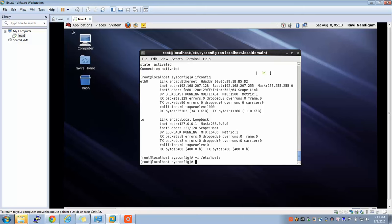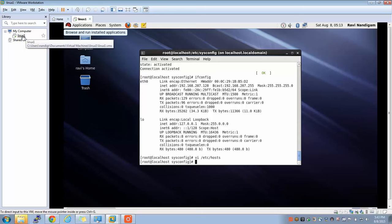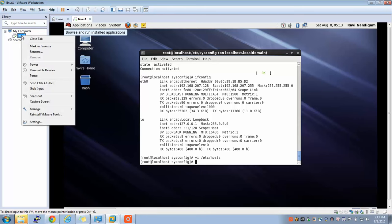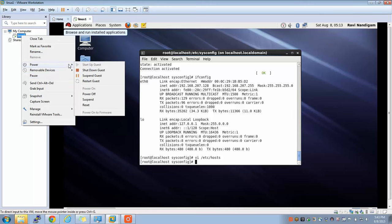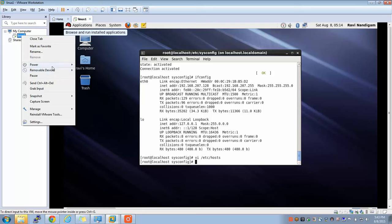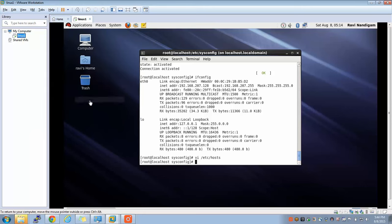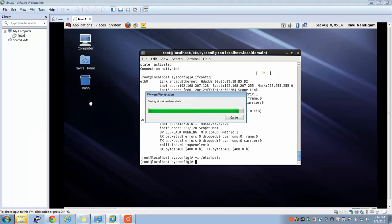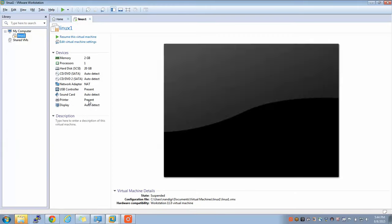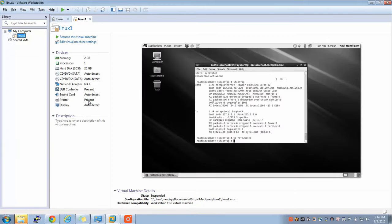Now what you can do here is you can right-click on this Linux and you can say pause. There are various options here: you can say pause, or you can say power-off, or you can suspend this. What happens when you suspend this is the Linux virtual machine goes to idle and it will wait for you to resume back again.